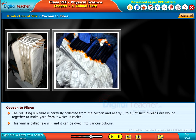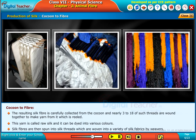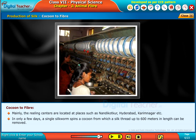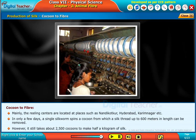This yarn is called raw silk and it can be dyed into various colors. Silk fibers are then spun into silk threads and woven into a variety of silk fabrics by weavers. Mainly, the reeling centers are located at Nandikudkur, Hyderabad, Karimnagar, and others. In only a few days, a single silkworm spins a cocoon from which a silk thread up to 600 meters in length can be removed. However, it still takes about 2,500 cocoons to make half a kilogram of silk.